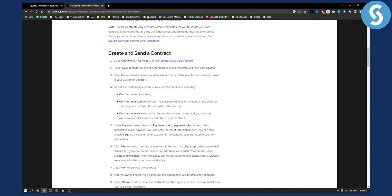First of all, as you can see right here, all you have to do is go to your Customers and then Contracts in your online Square dashboard. It's on the left side of your dashboard. Just go there and then select New Contract to select a standard or saved template, and then click Create.